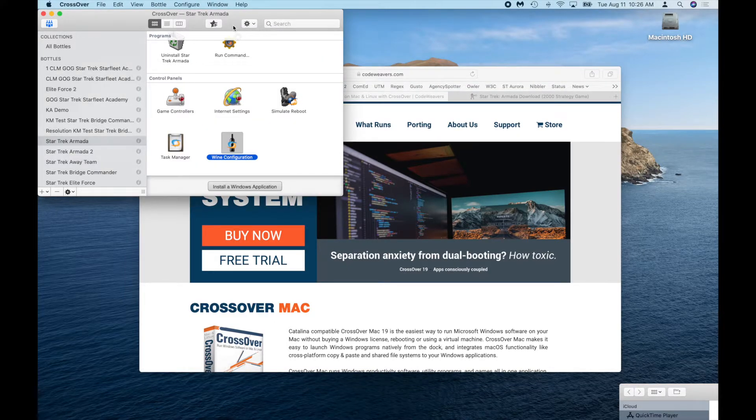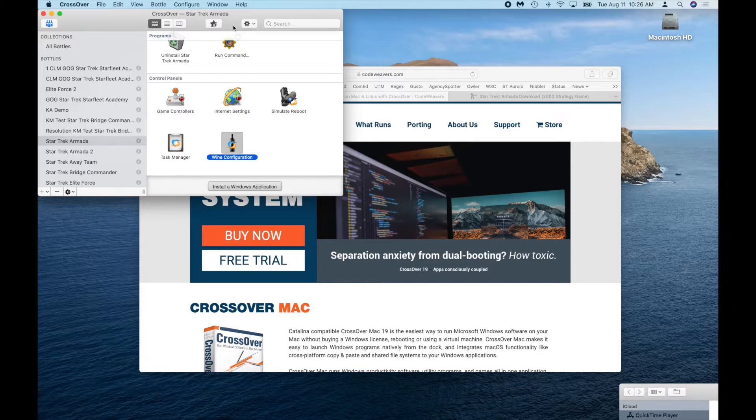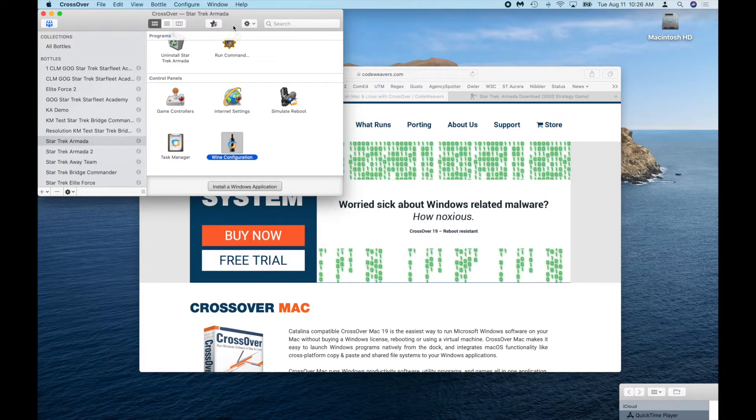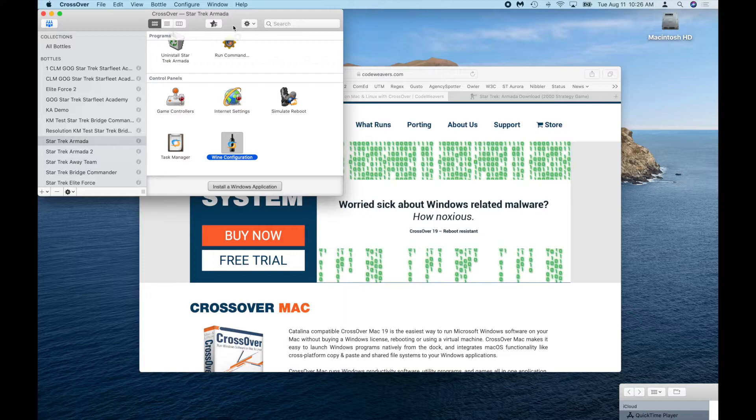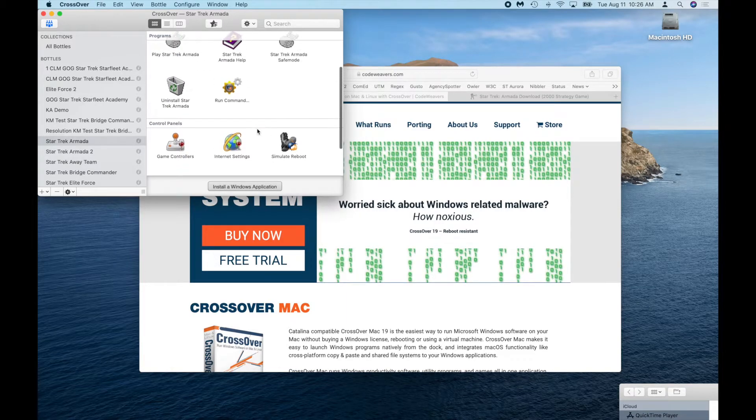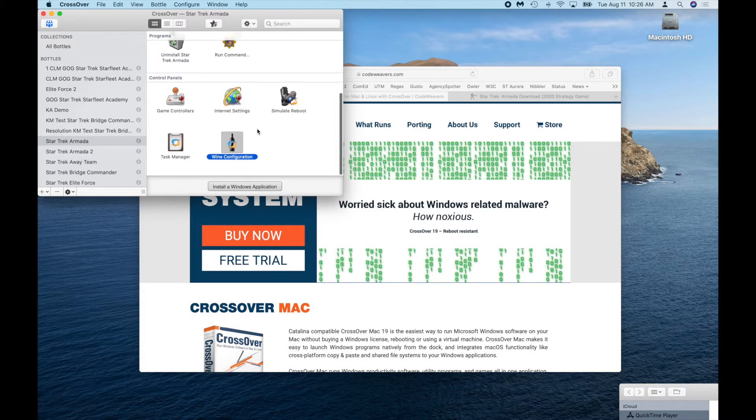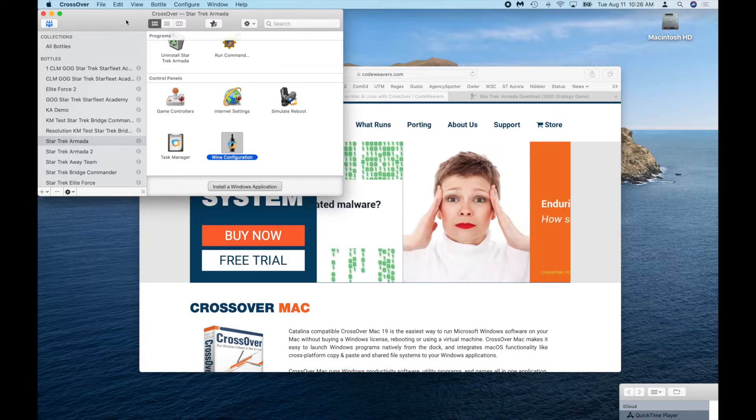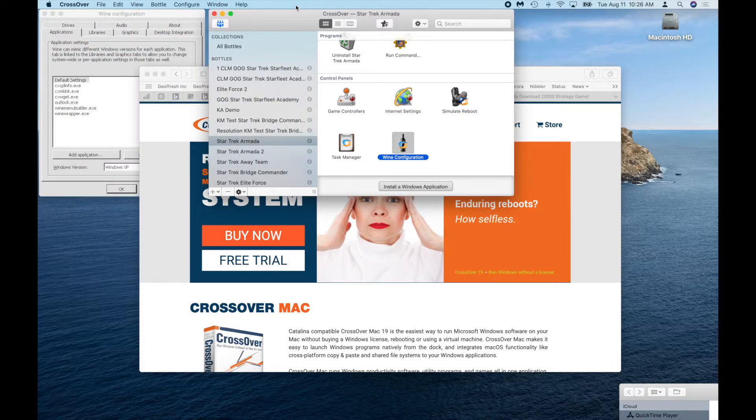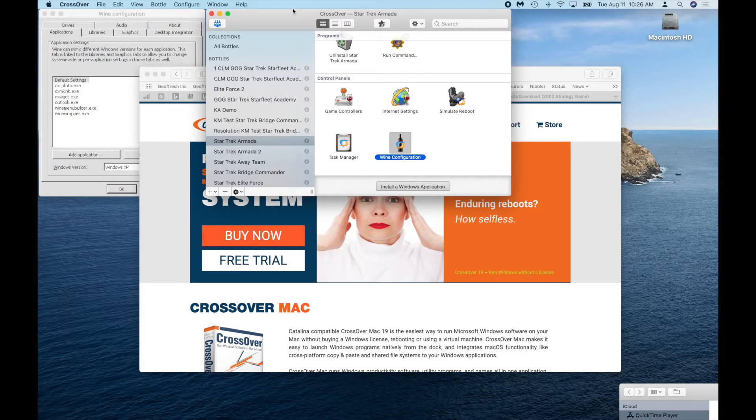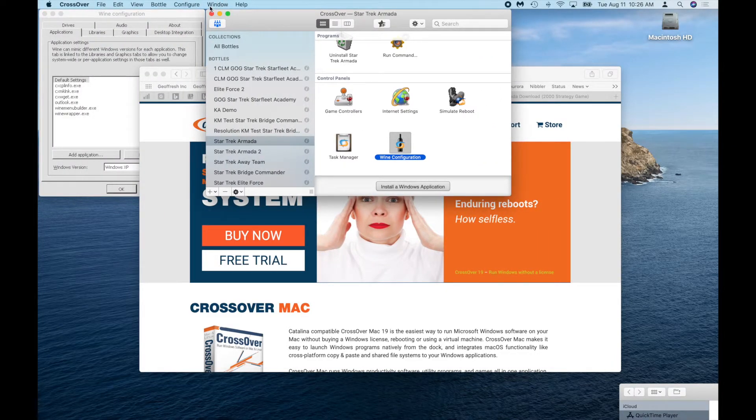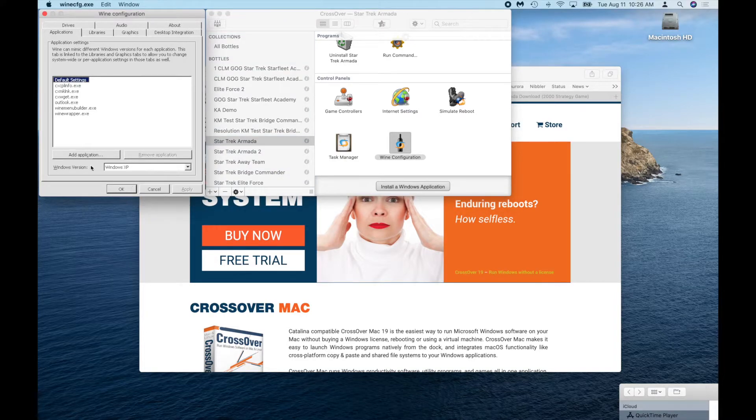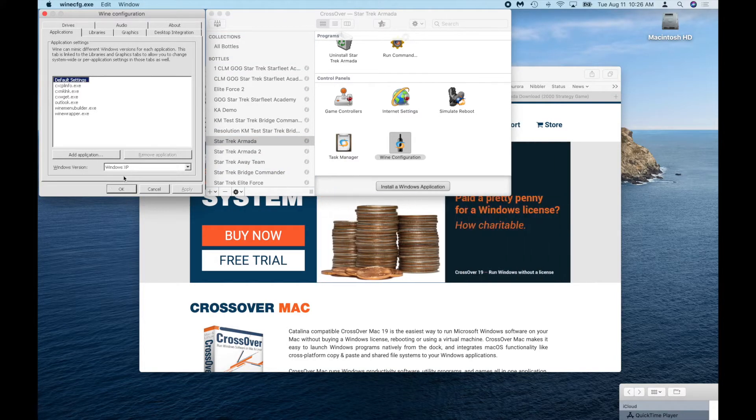Next thing, if you have the CD for this game, great. Go ahead, plug your CD drive into your Mac and put your CD in. Then it will detect and ask you if you want to install. It's going to ask you a few questions like what do you want, do you want to set it up as a Windows XP environment or 98. I've set it up as a Windows XP environment.